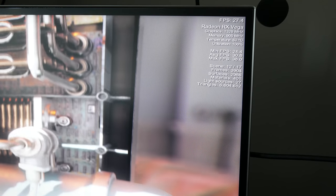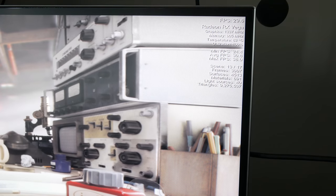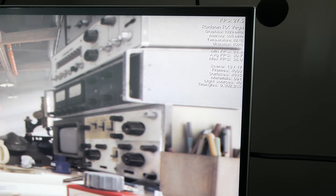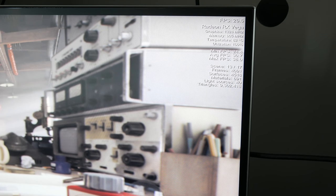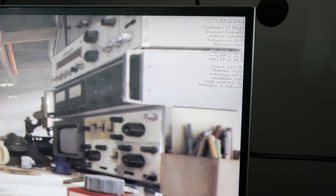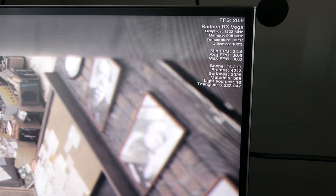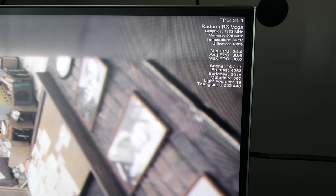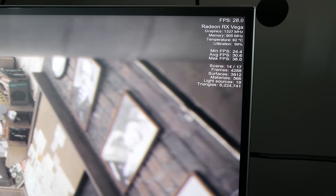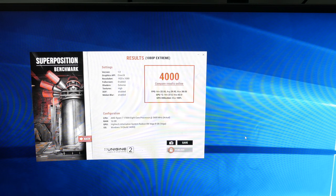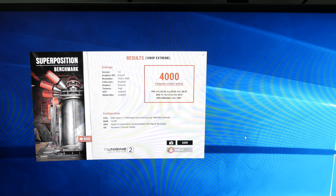I wasn't quite ready to give up yet though. I remembered that Vega can benefit greatly from overclocking the HBM2, so I decided to keep the core clock and voltage at stock and instead overclock just the memory. At its peak, I was able to add an extra 105 MHz to the memory speed for a total of 905 MHz. This yielded a superposition score of 4000 even.